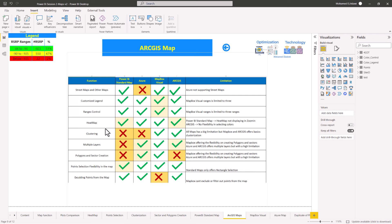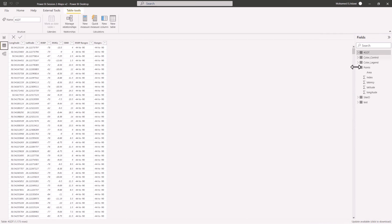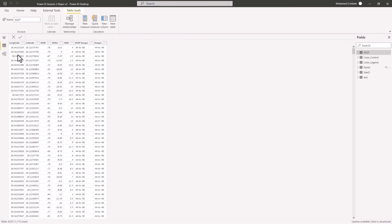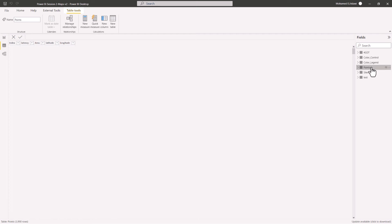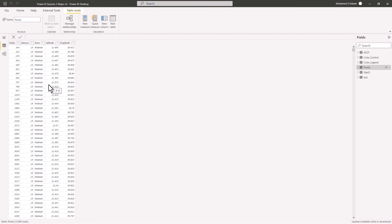We are going to cover heat map, coverage map, and more. We have two different sheets — the first one called 4GDT, which includes longitude, latitude, and RSRP. This is used for the coverage map with different colors split into ranges. The second table is the points table, which we'll use for heat map creation, containing longitude, latitude, and a metric called latency.